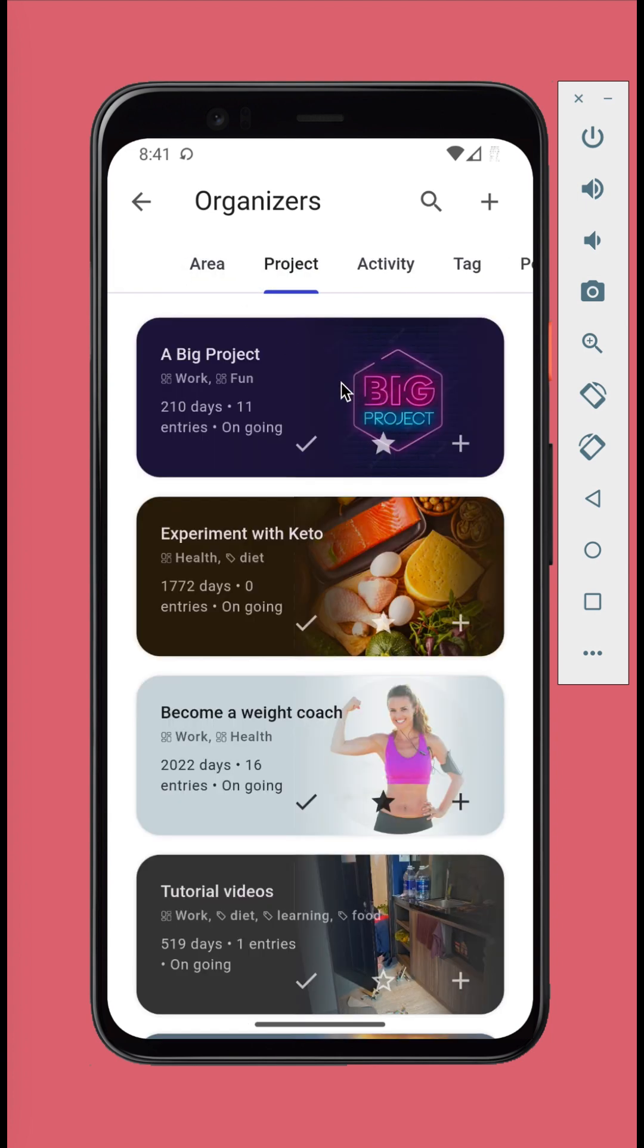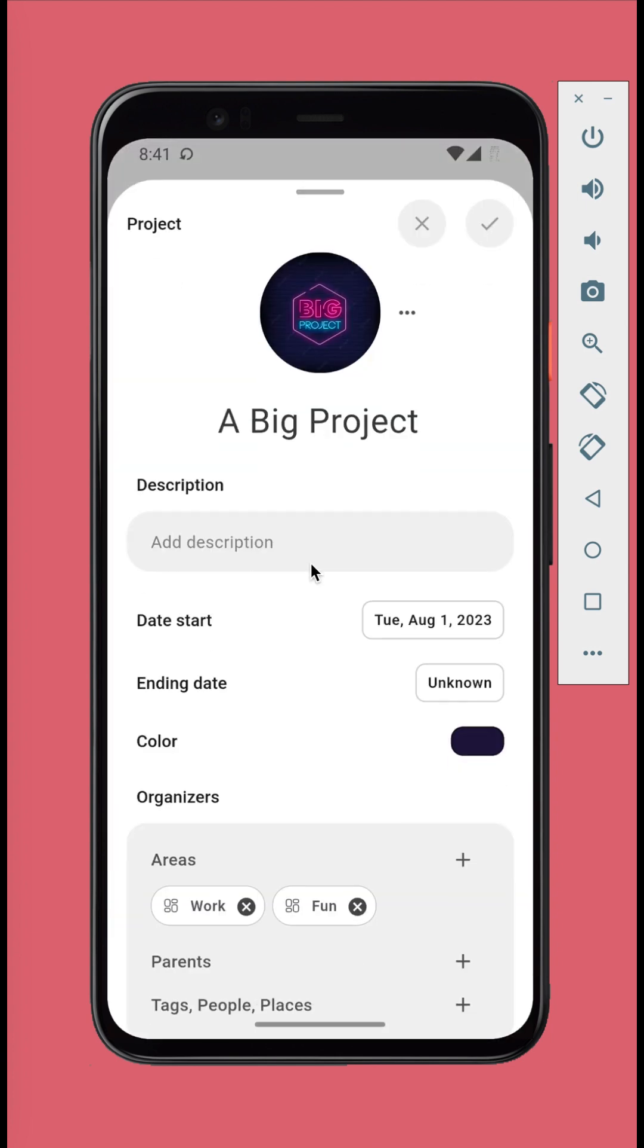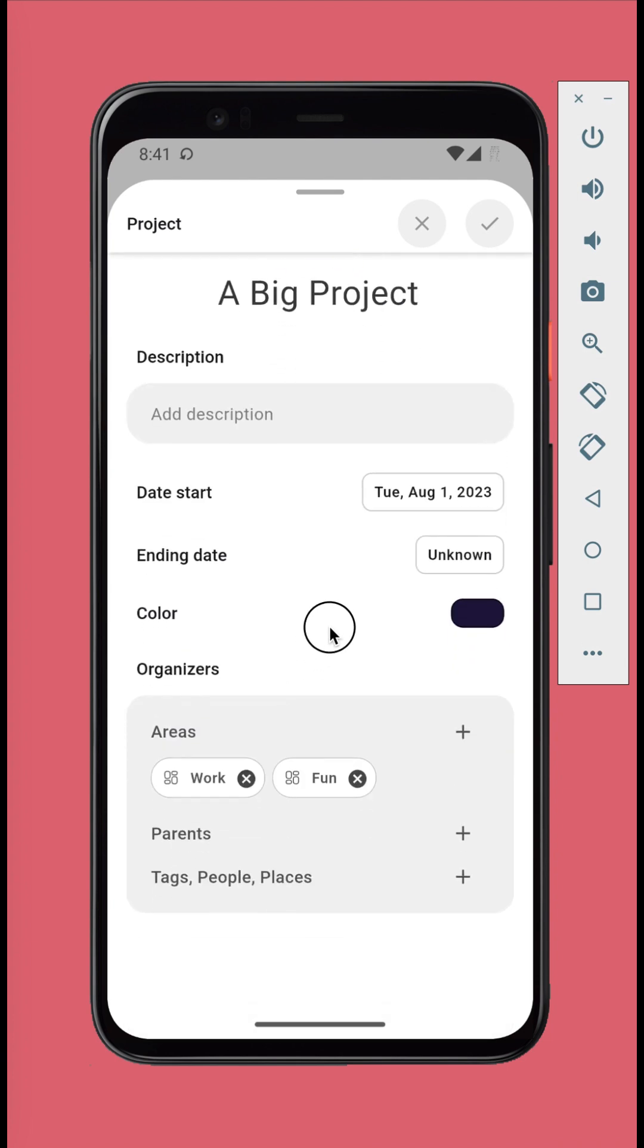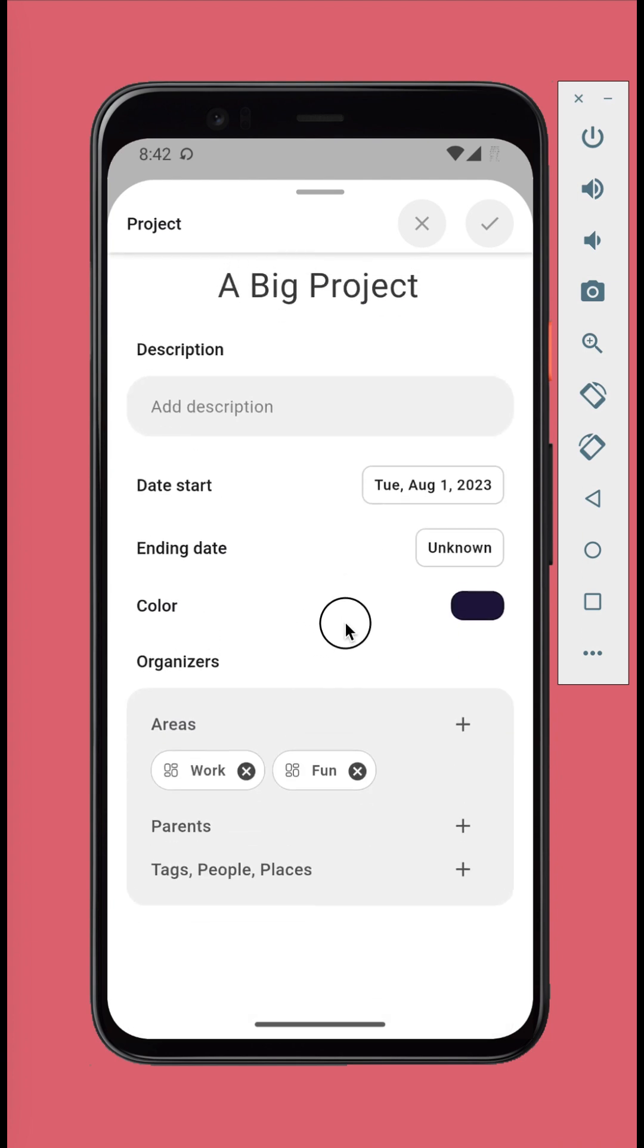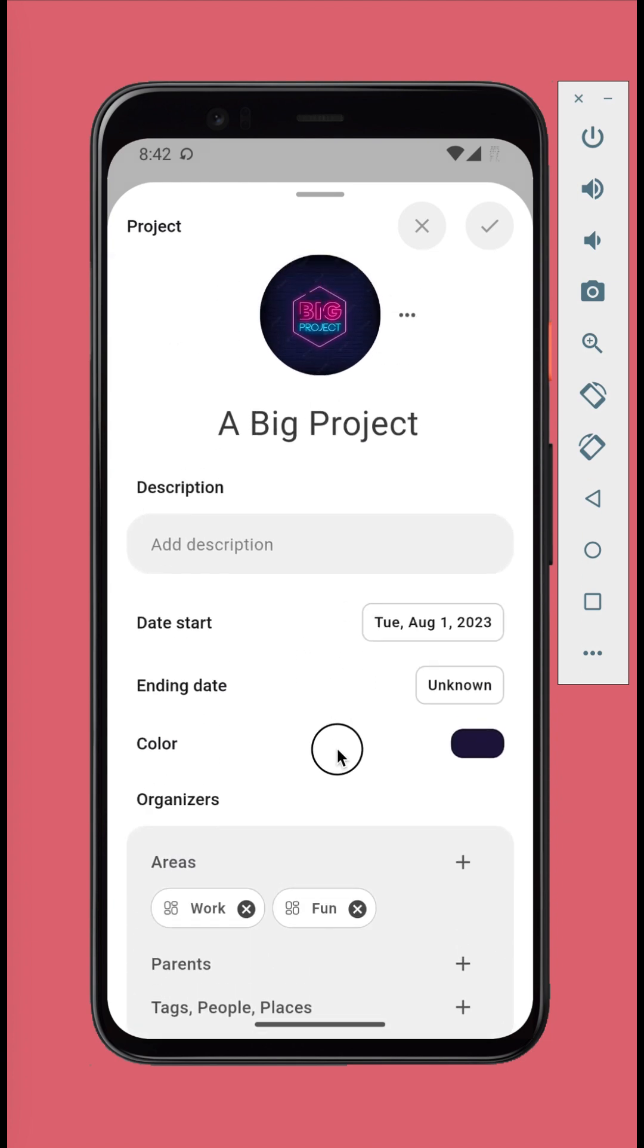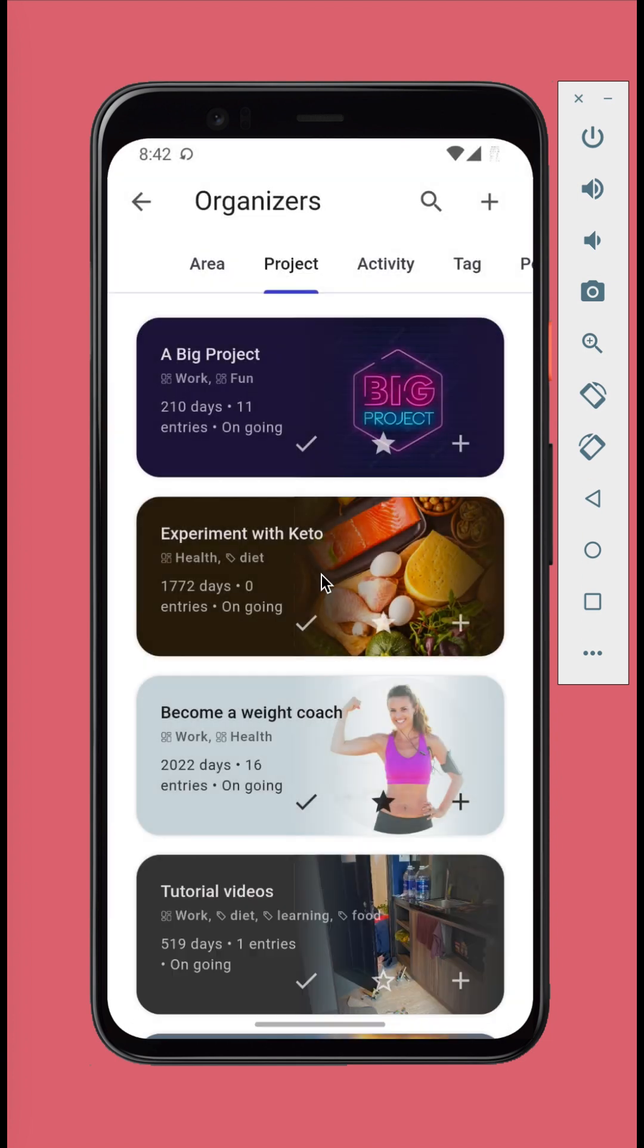You can have nesting organizers. For instance, a project can belong to different areas, another project, or tags. When you organize something with the project, the parent organizers will also be added.